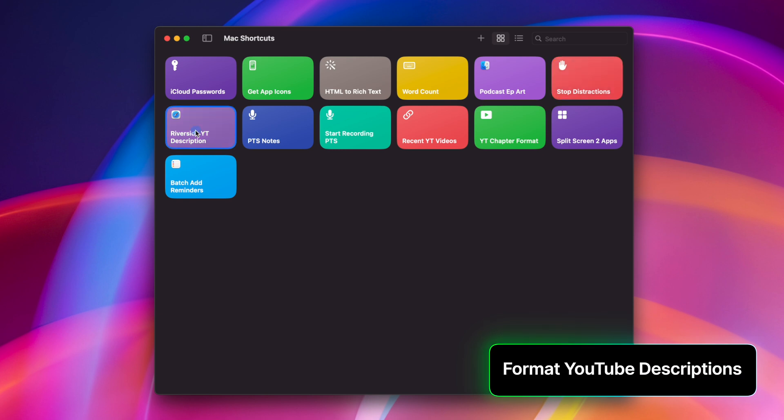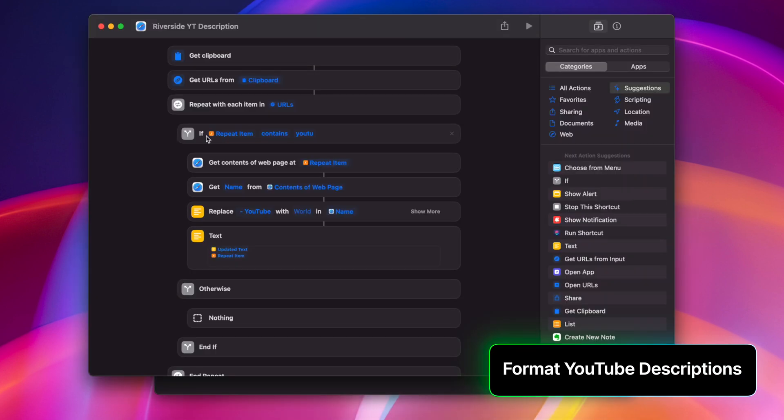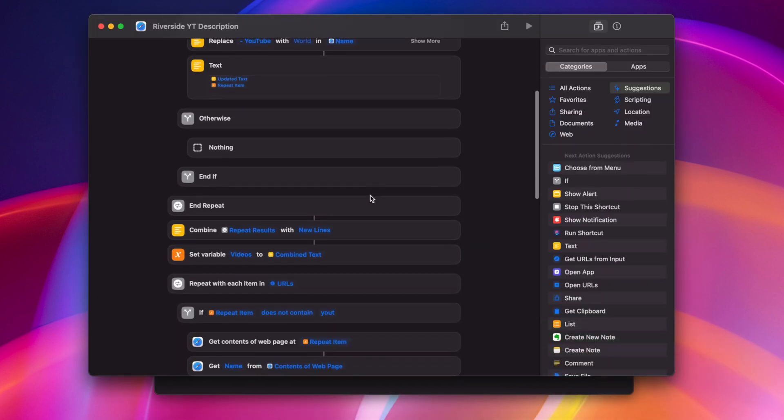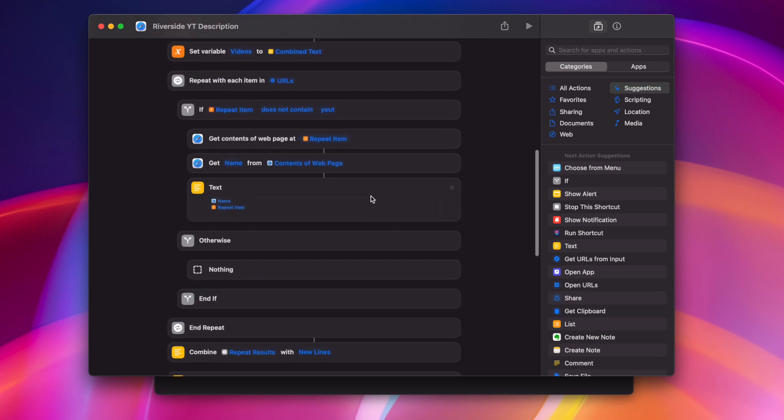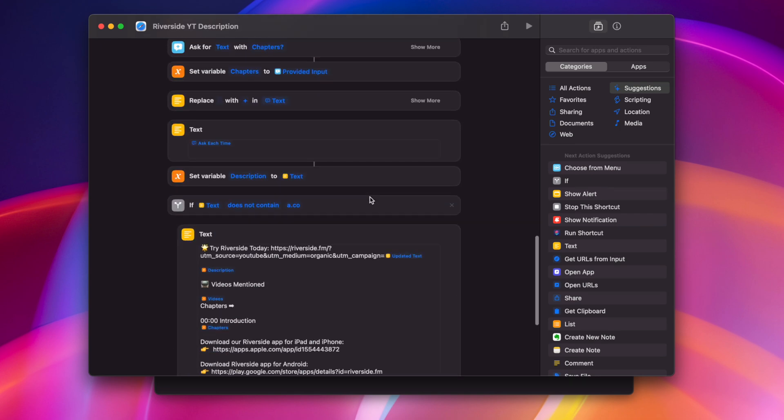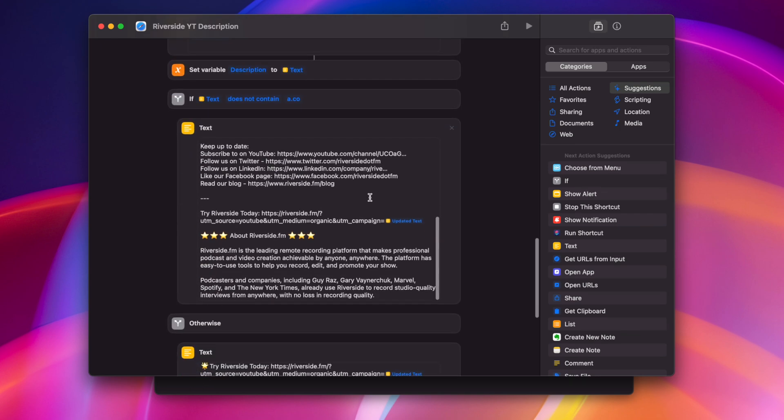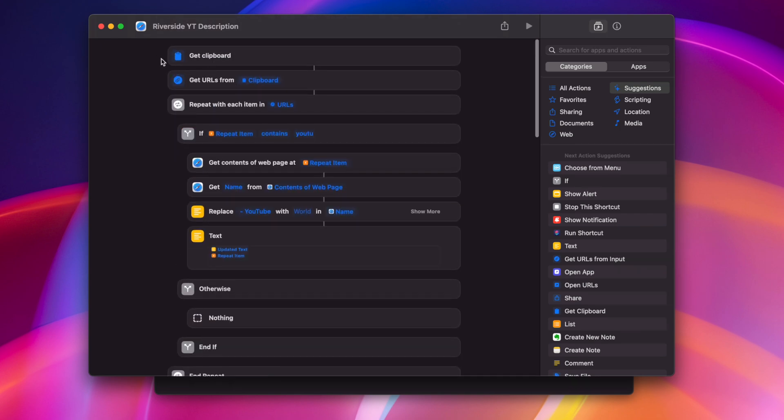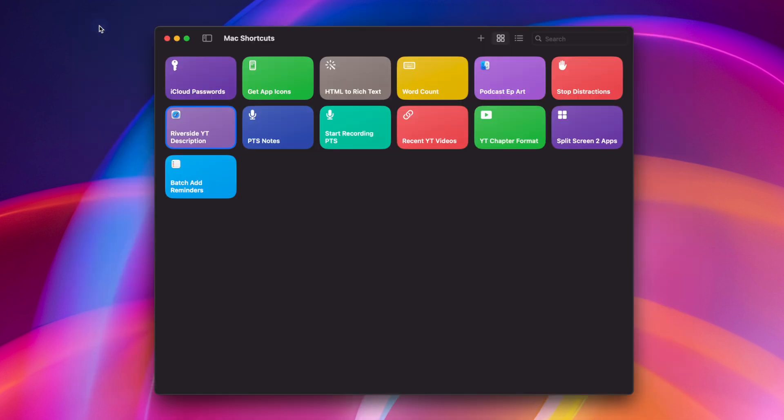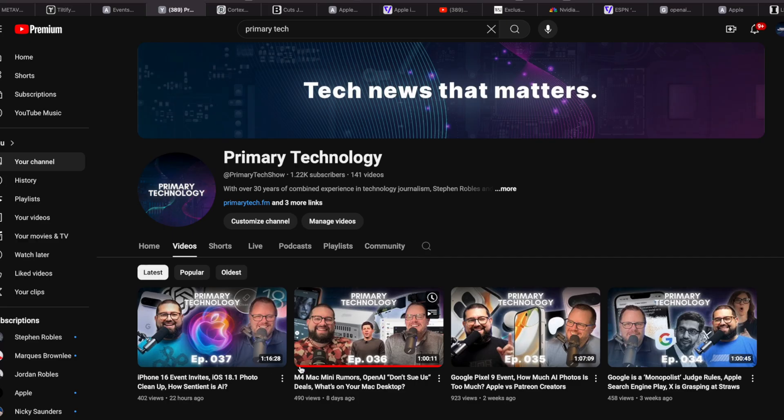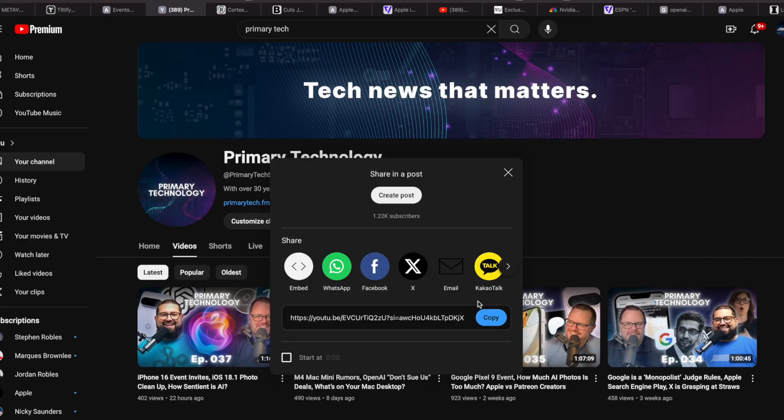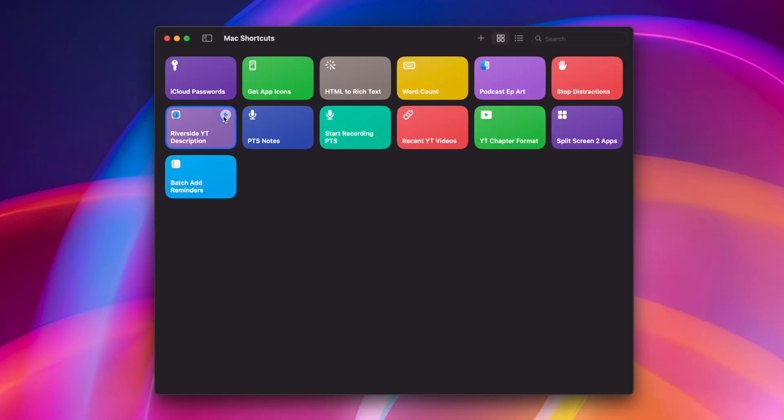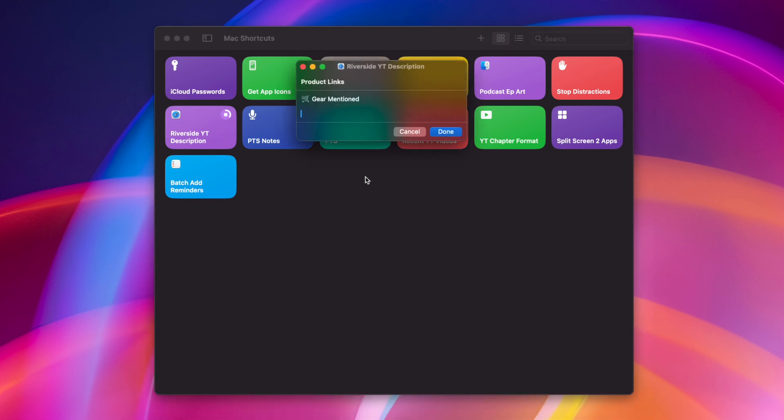This is a shortcut I use to format a YouTube description. This is actually for the Riverside channel and there's a bunch of steps here, but basically what this does will take whatever is on my clipboard, which I'll typically have a video link on the clipboard and then ask me a series of questions. I'll just run this to show you what it looks like. Let me actually grab the link to this YouTube video, the latest episode of Primary Technology, my tech podcast with Jason Aten.